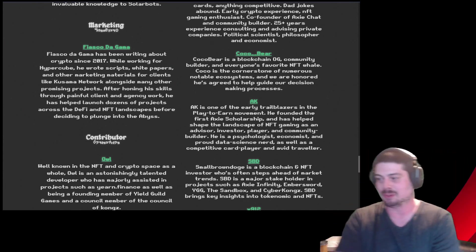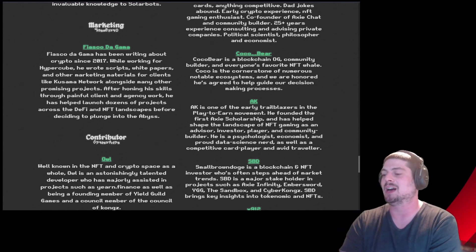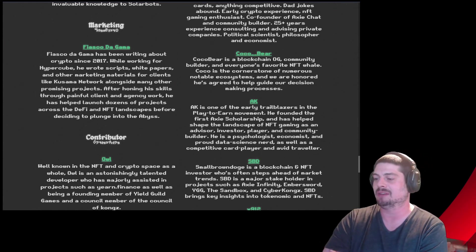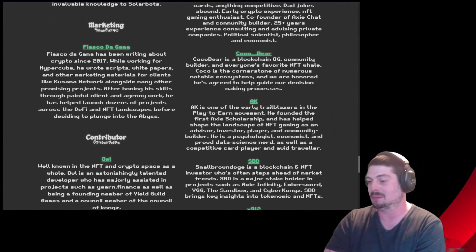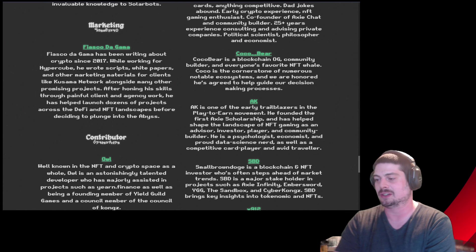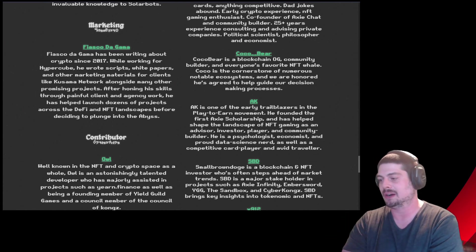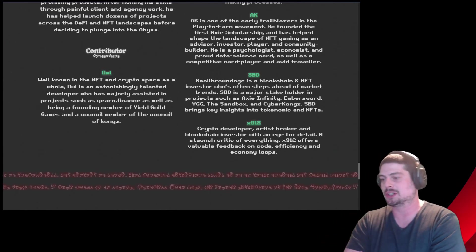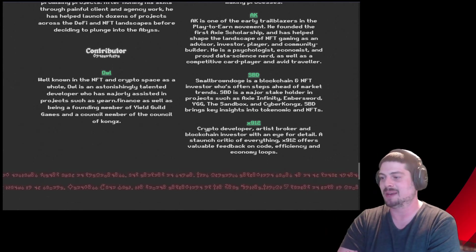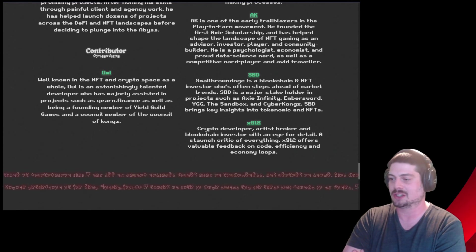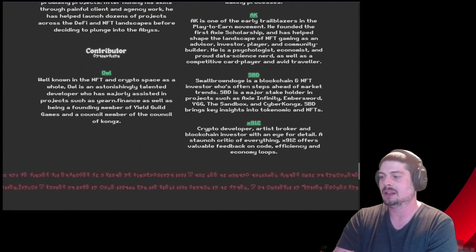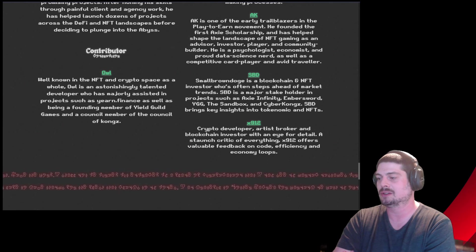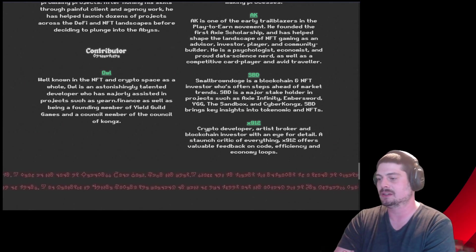AK is one of the early trailblazers in the play-to-earn movement. Founded the first Axie scholarship and has helped shape the landscape of NFT gaming as an advisor, investor player, and community builder. He's a psychologist, economist, and proud data scientist nerd, as well as a competitive card player and avid traveler. Small Brown Doge is a blockchain and NFT investor who often steps out of the market trends. SBD is a major stakeholder in projects such as Axie Infinity, Embersword, YGG, The Sandbox, and Cyber Kongs. SBD brings key insights into the tokenomics and NFTs.